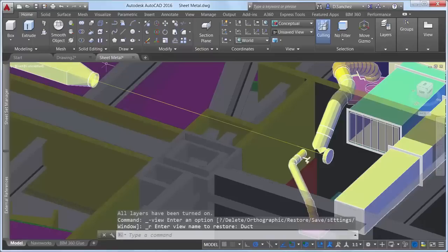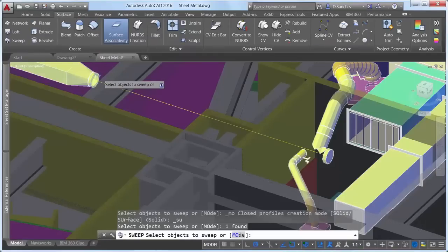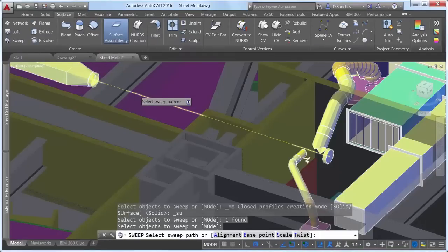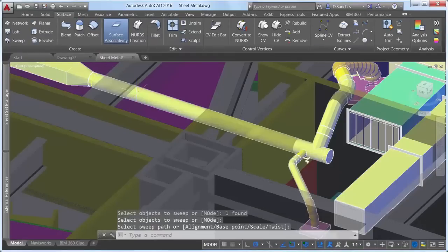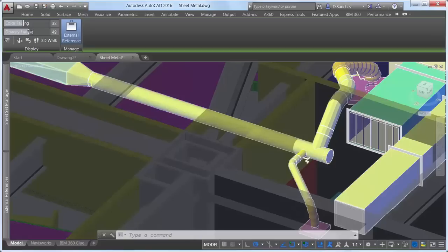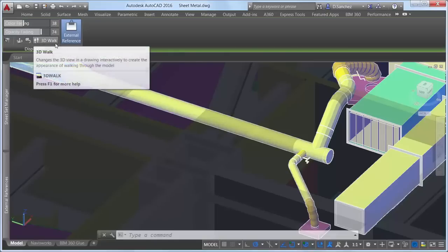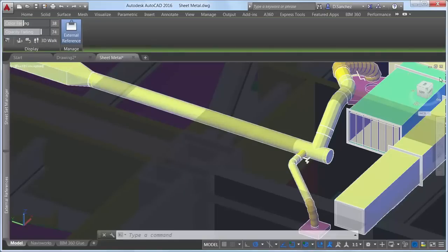Color fading controls the amount of black blended onto the coordination models, and opacity fading controls the amount of transparency. Additional controls on the Coordination Model ribbon tab provide easy access to 3D navigation tools.